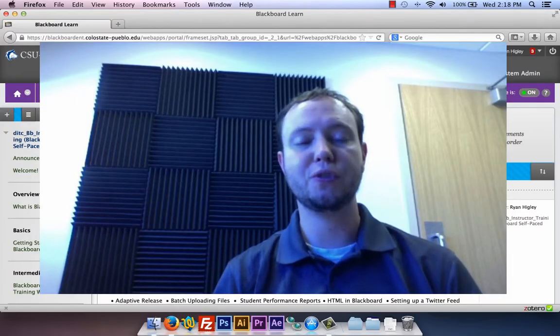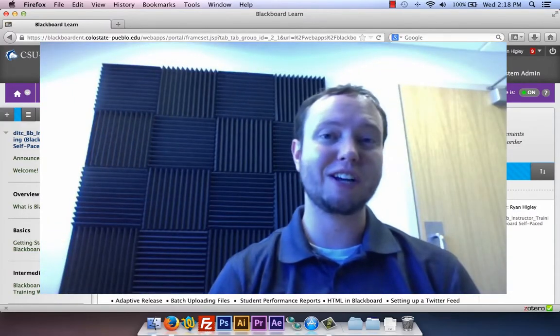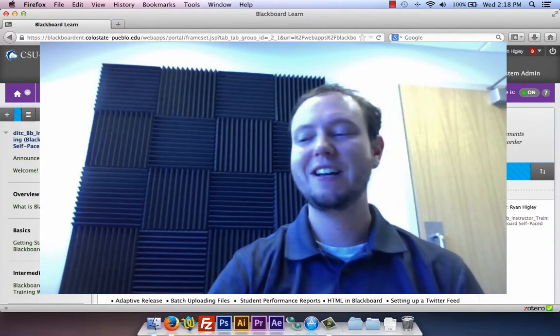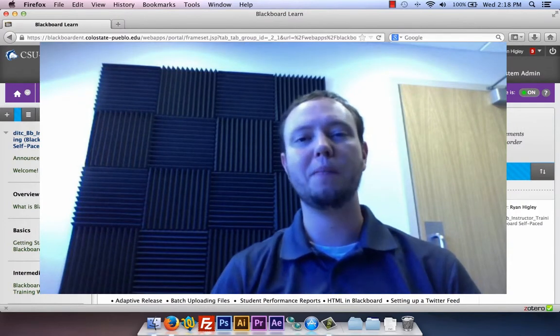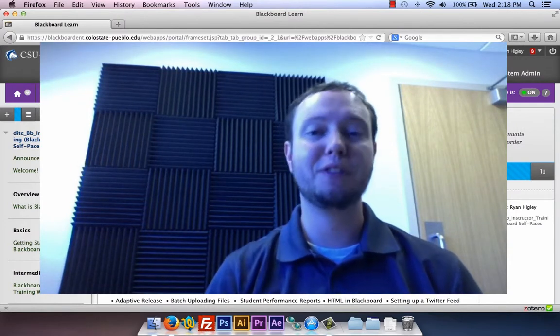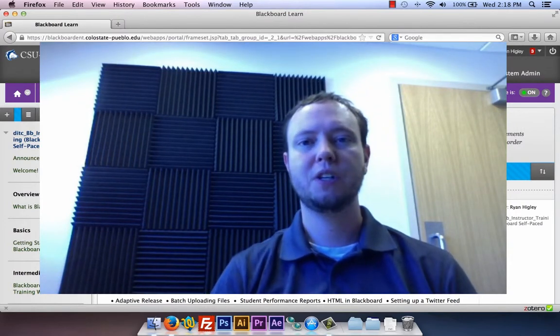Hey everybody, this is Ryan Higley in the Instructional Technology Center, and today I'm going to talk to you about adaptive release inside Blackboard.